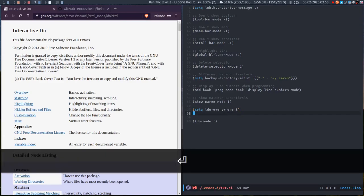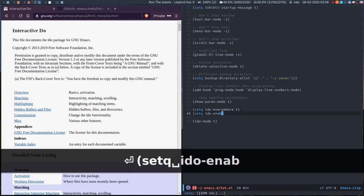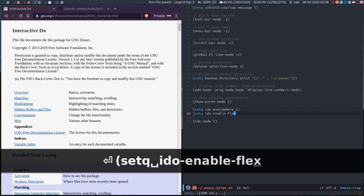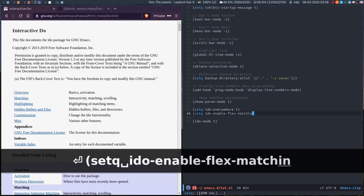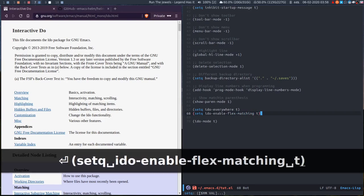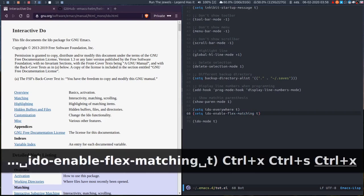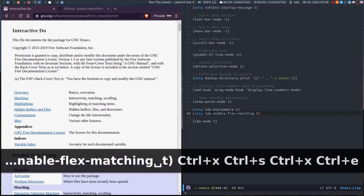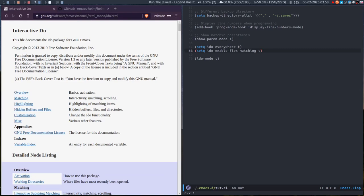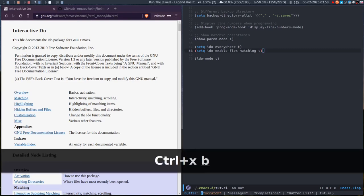There's also an option that is iDo enable flex matching, and what that allows is if we go to the buffer list we can filter by - so for example if we wanted messages we could just do ms.